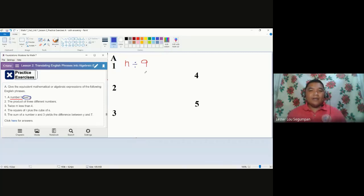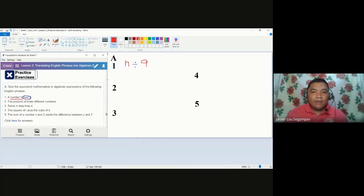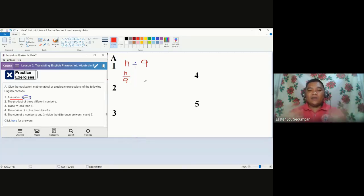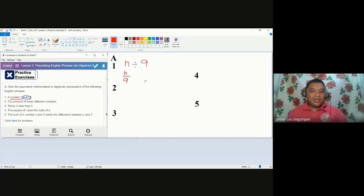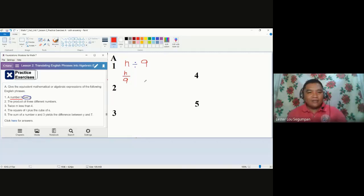H divided by 9 — we can represent this better by using a division bar. So number one's translation is H over 9. To check whether your answer is correct, simply read your output. If it is synonymous to what is given, then it is correct. I read it as H over 9 — same as the given, with just the phrase 'a number.' That's for number one.